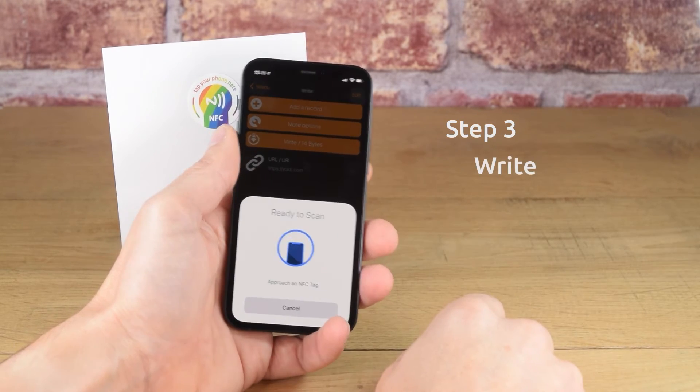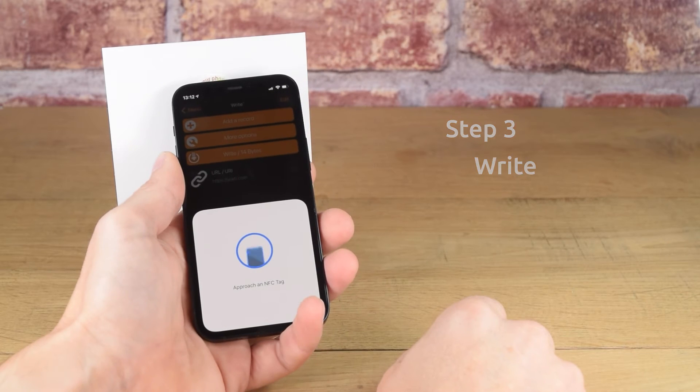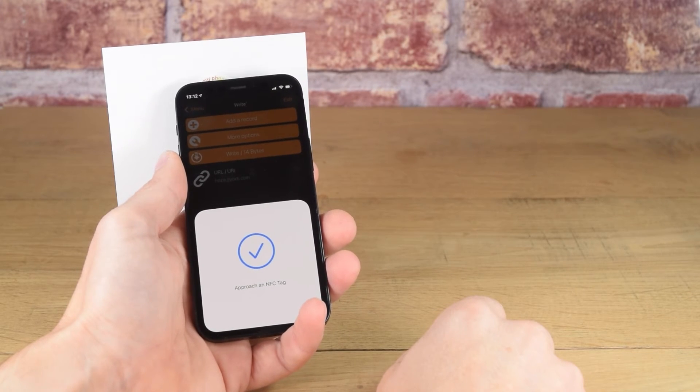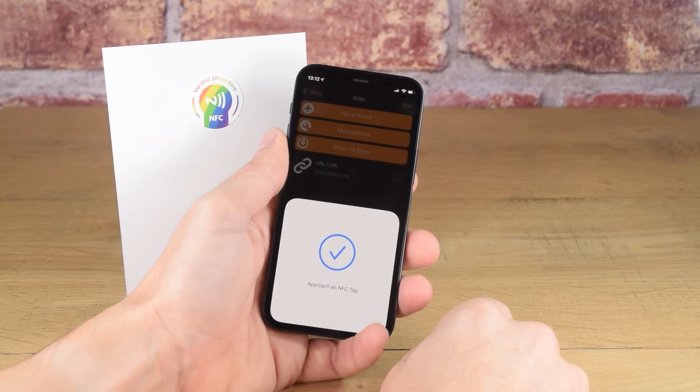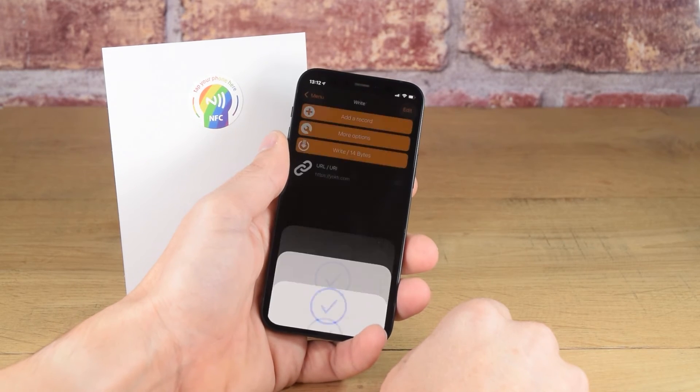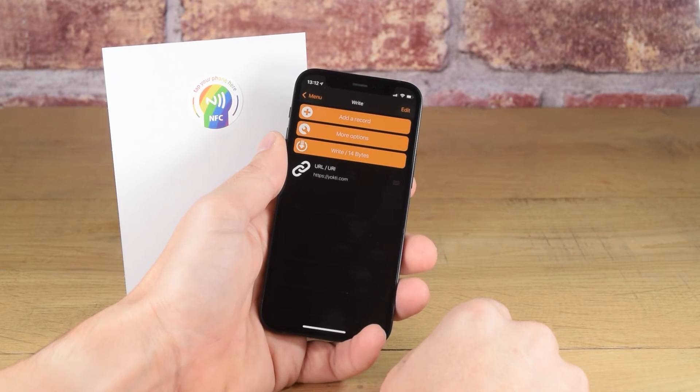Then tap on write and hold the top edge of the iPhone to the NFC tag. The tag is now encoded.